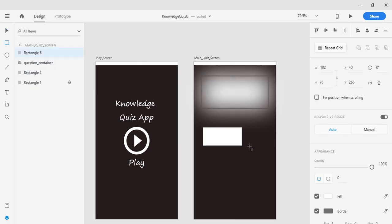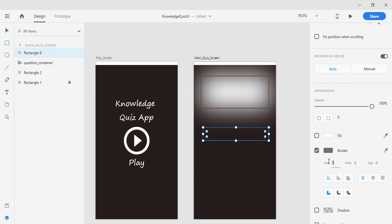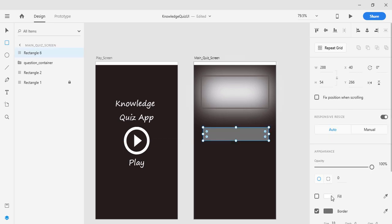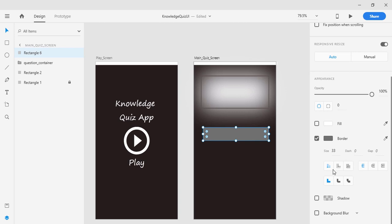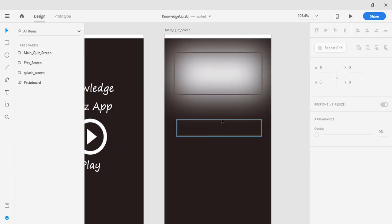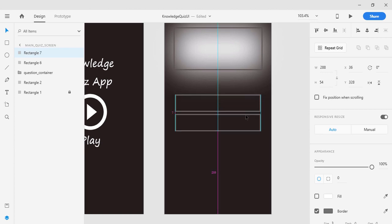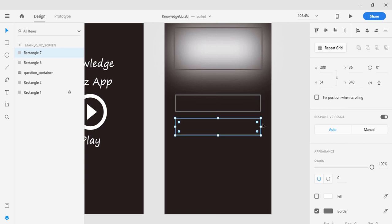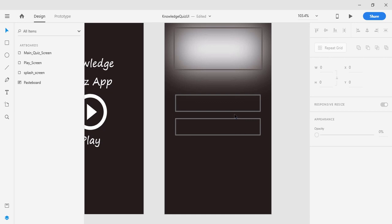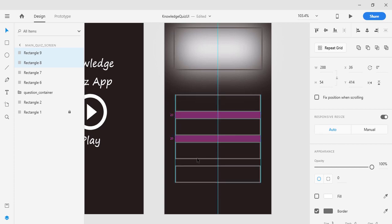I'll click on the shape tool and draw another rectangle for Option A. I'll unfill it and increase the border size to 3. Then I'll align it vertically and use Ctrl+C, Ctrl+V to copy and paste it. I want a 20-pixel space between these two UI elements. Then I'll select both and copy-paste them again to get two more duplicate copies for a total of four options.